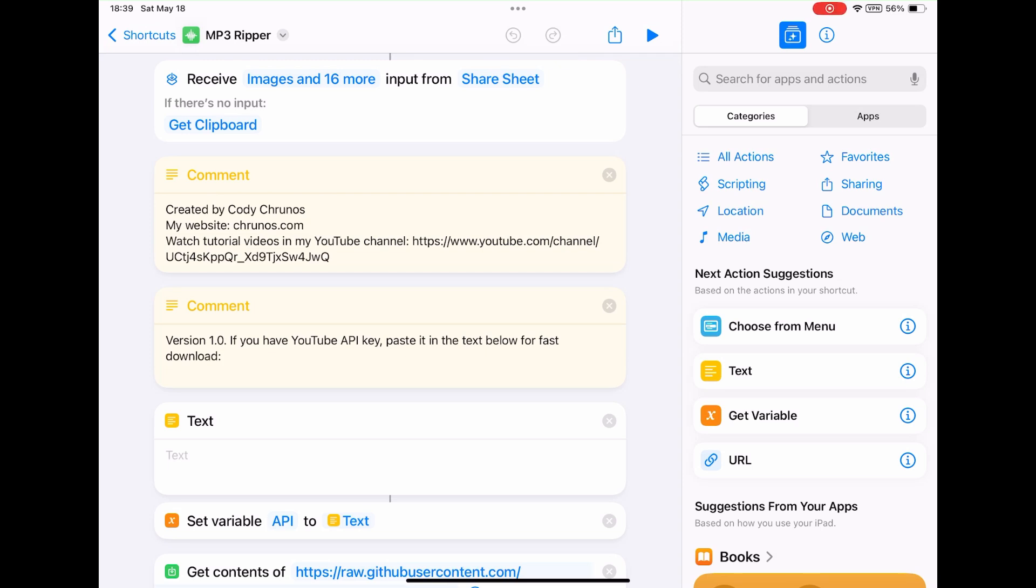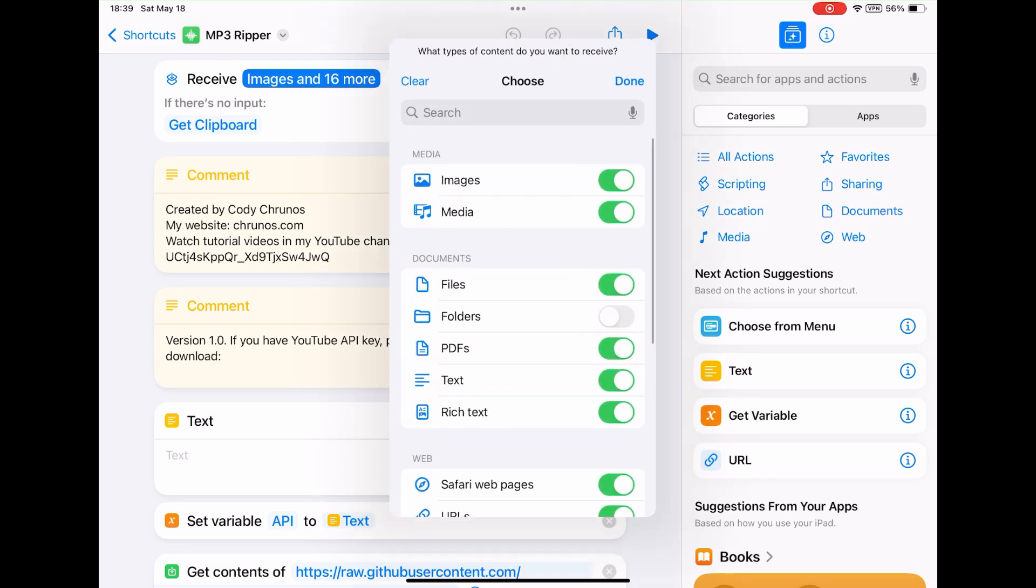Just made an MP3 ripper shortcut. You can run this shortcut to download any song as MP3 on your iPhone or iPad. Let me show you.